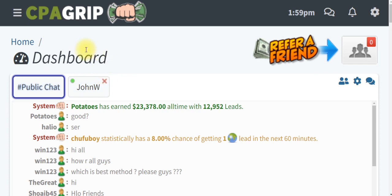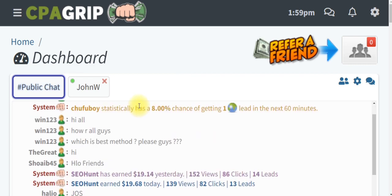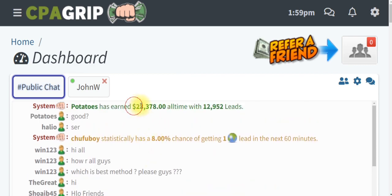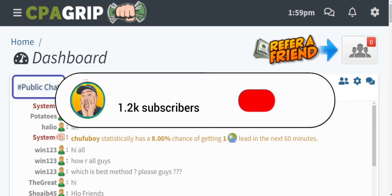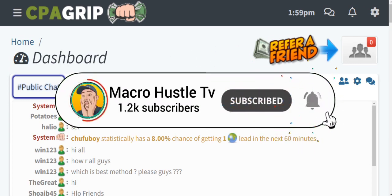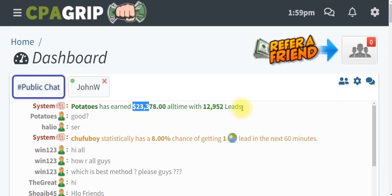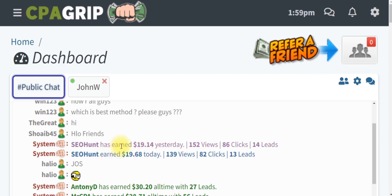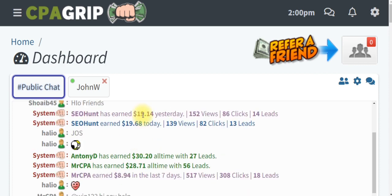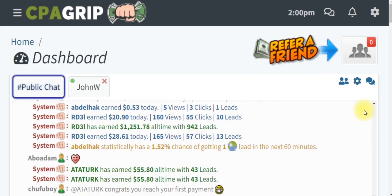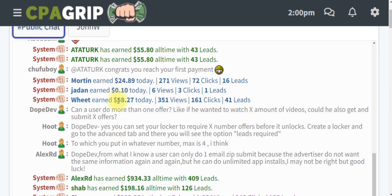Once you log in to your CPA Grip account, you are taken straight to your dashboard. You can see that millions of people are making money on a daily basis. This young guy made over 23,378 US dollars in just 12,000 leads that he generated. And if you look here, another person generated 19 US dollars and 14 cents yesterday just by generating 14 leads using the same traffic source I'm going to be teaching you in this video.